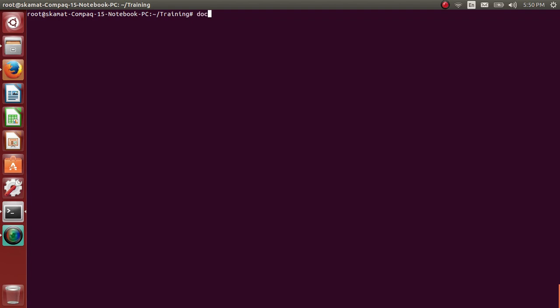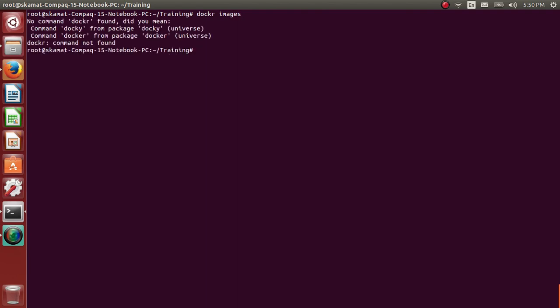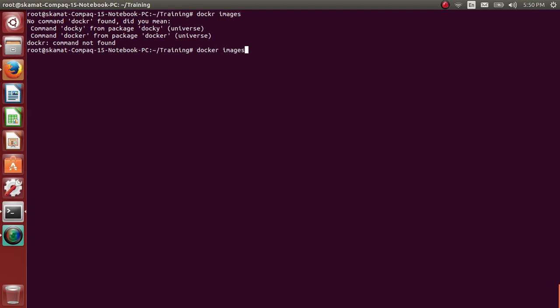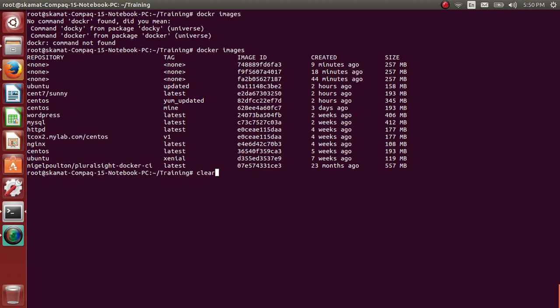So let's see which Docker images I have. Let me use Docker updated. Alright, let me create a Dockerfile.